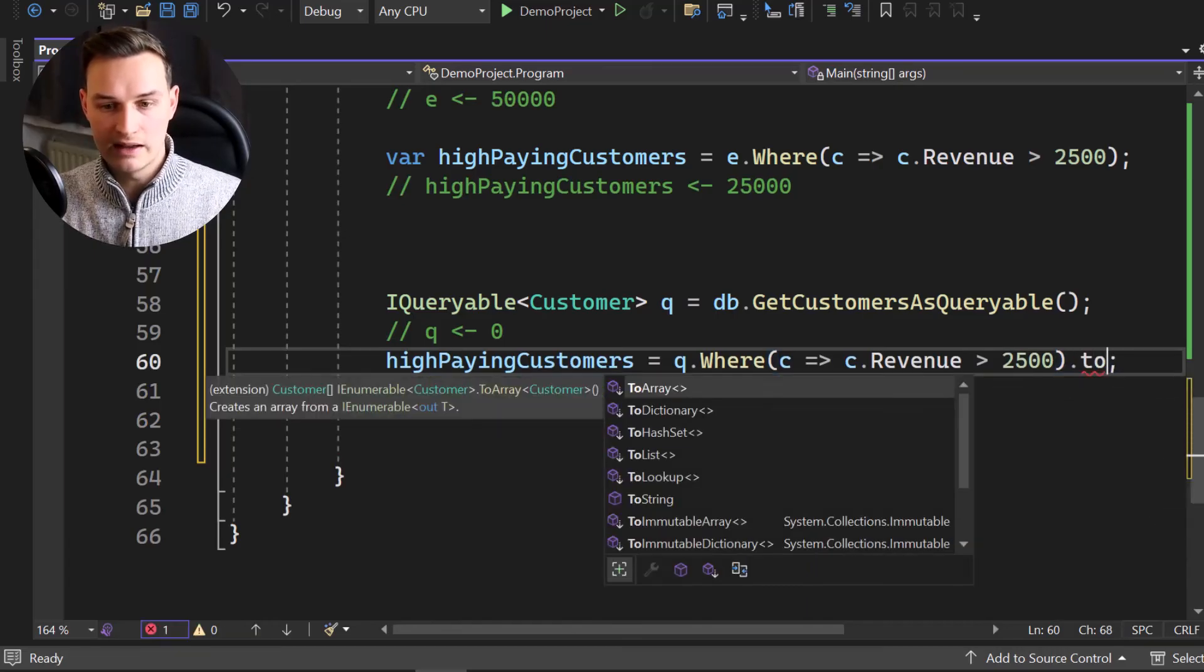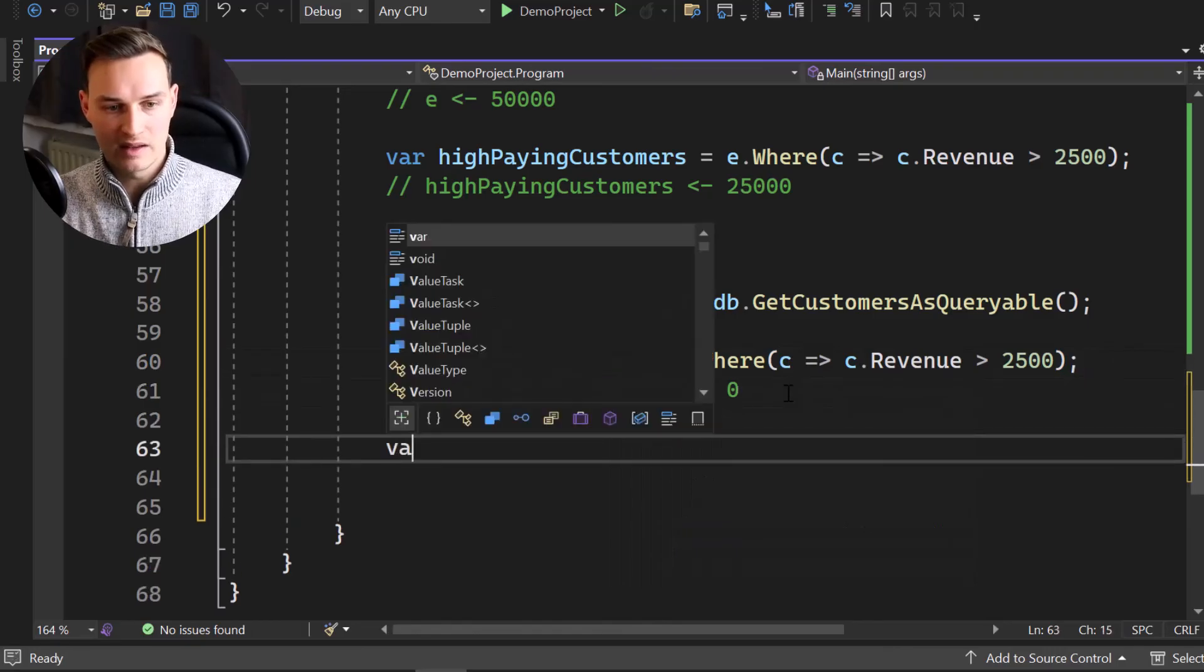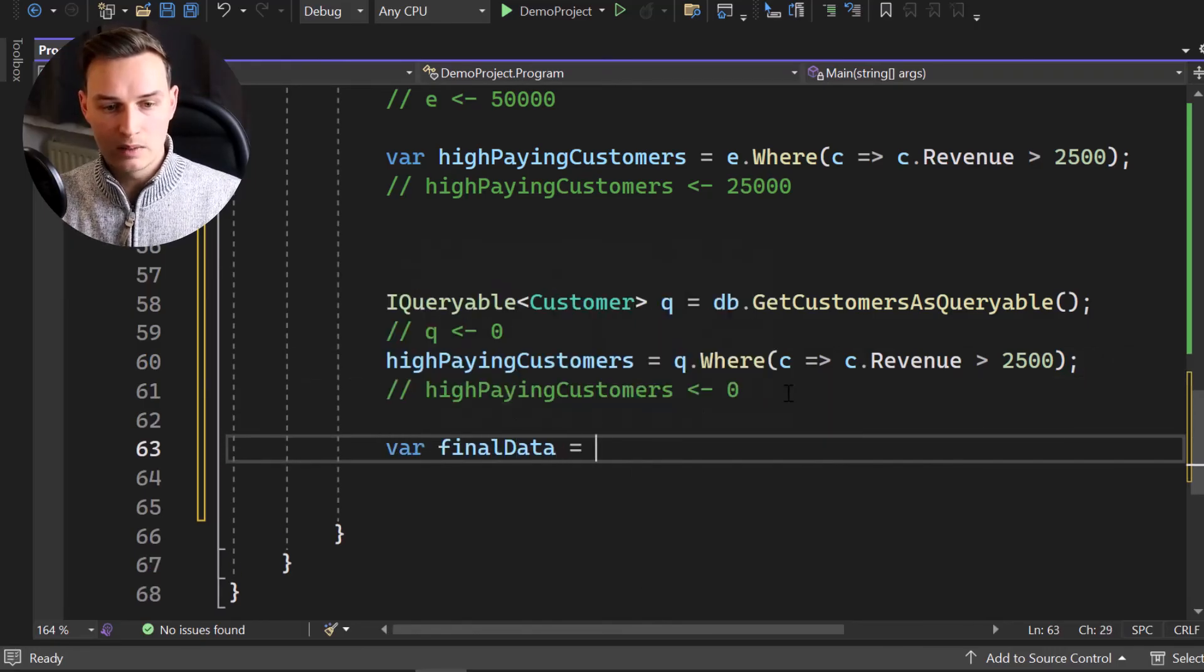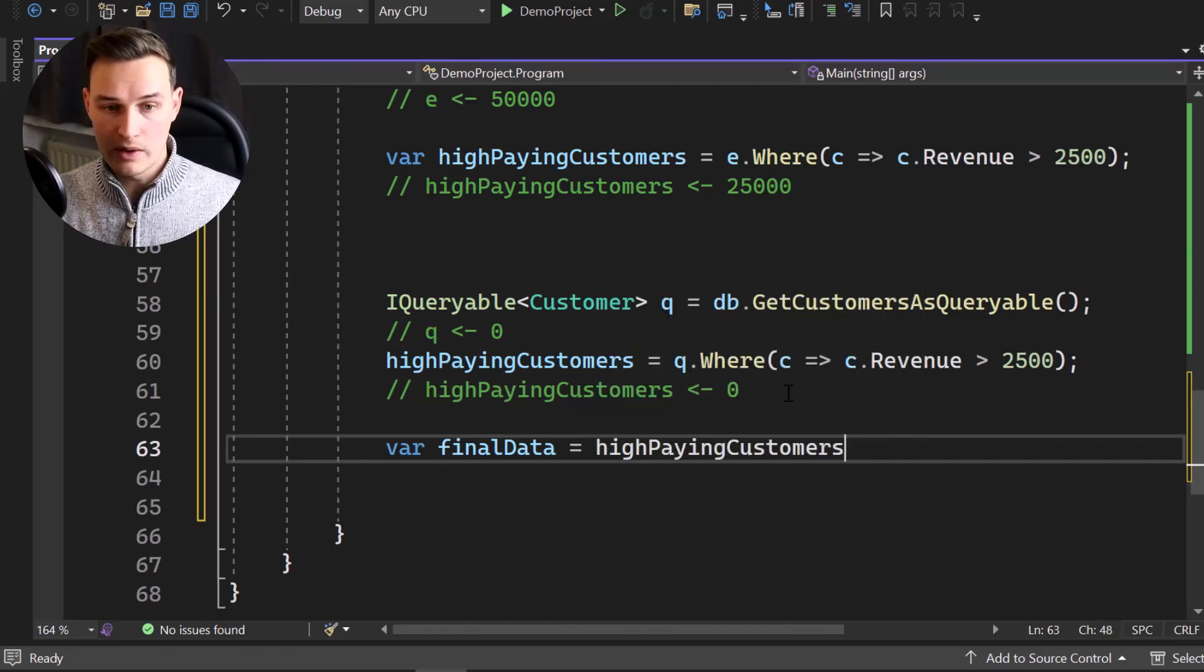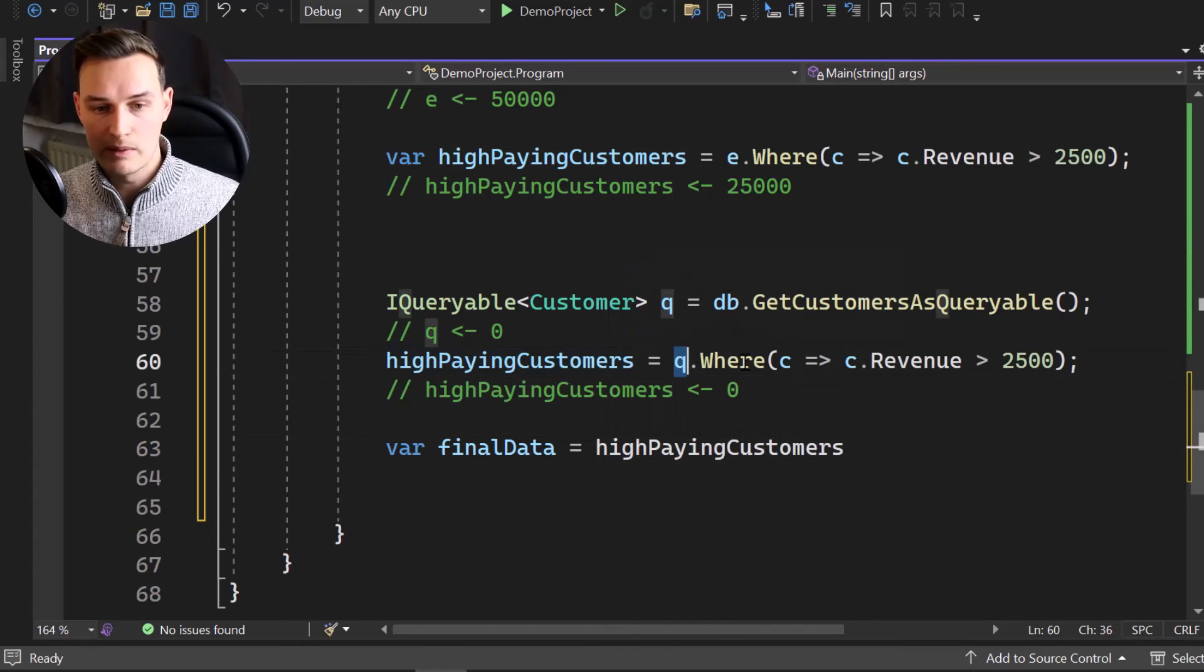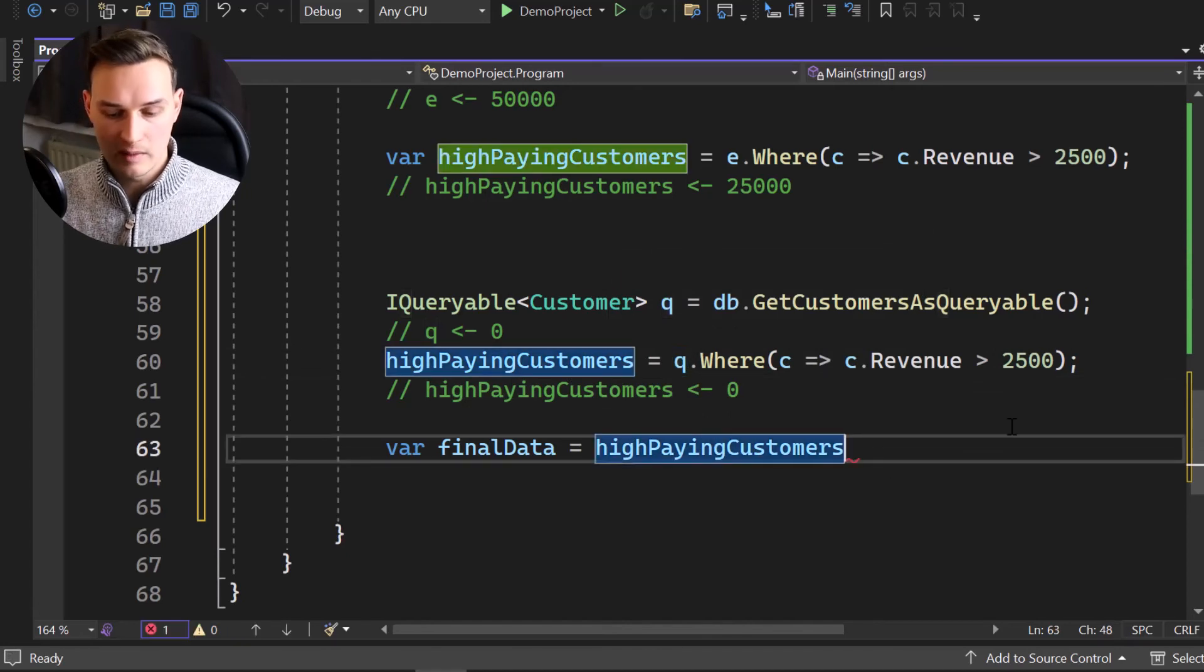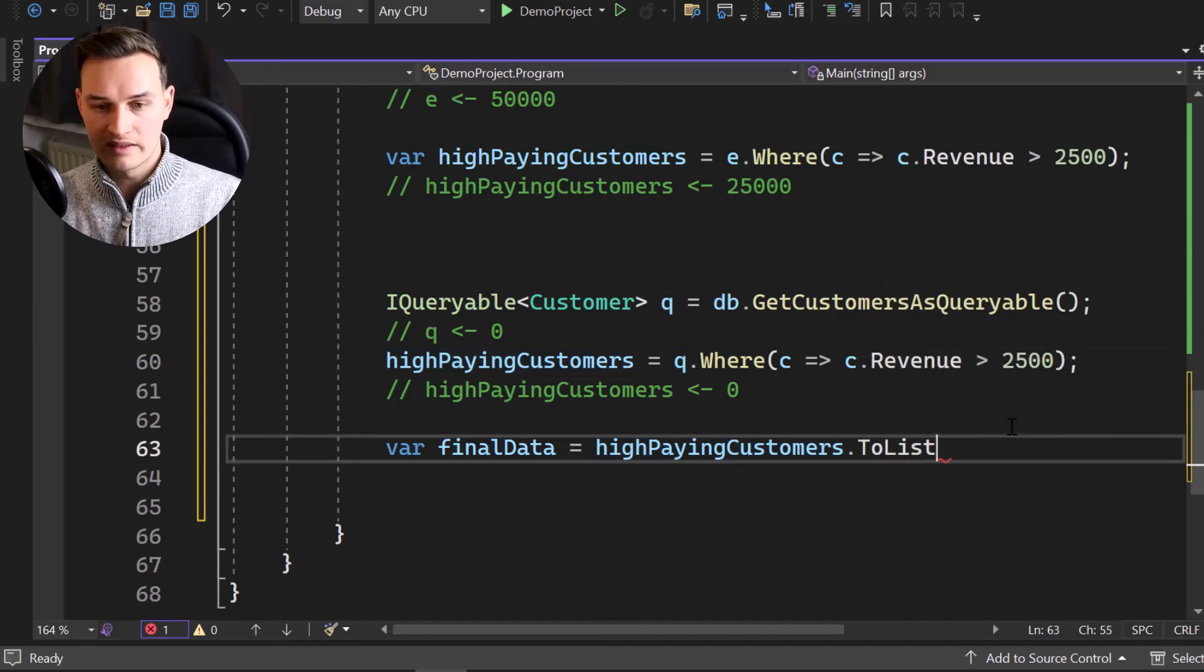So let's say, for example, var final data equals to high paying customers, which is our query. High paying customers is our query because it's query dot where high paying customers dot, for example, to list. And in that moment, the query will get executed and the query, the real SQL query will look something like that.